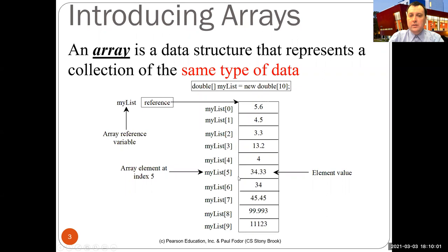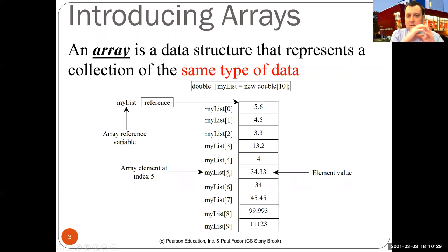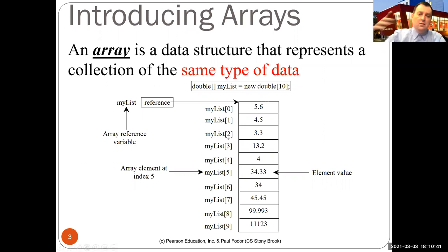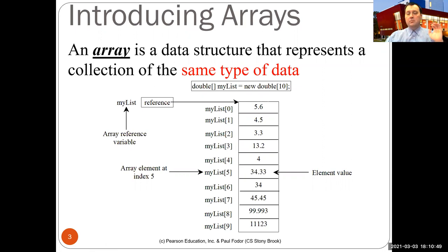For example, to find myList[5], I add the reference of the array with index 5 multiplied by 8 bytes (the size of a double). So from the beginning of the array, going 40 bytes gives me myList[5] — it's just an arithmetic operation: reference + index × size. This is constant with respect to the size of the array. Even if the array has a million elements, I can access any element in constant time because the entire array is kept consecutively in memory.